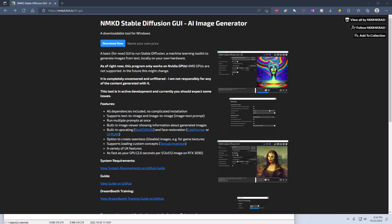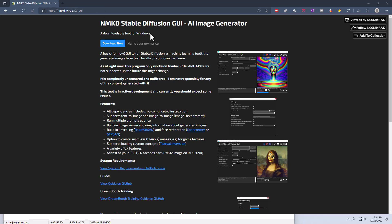So to start out with, you're going to go to this website right here: nmkd.itch.io/t2i-gui and that's where you can download the GUI. This is what the GUI looks like.